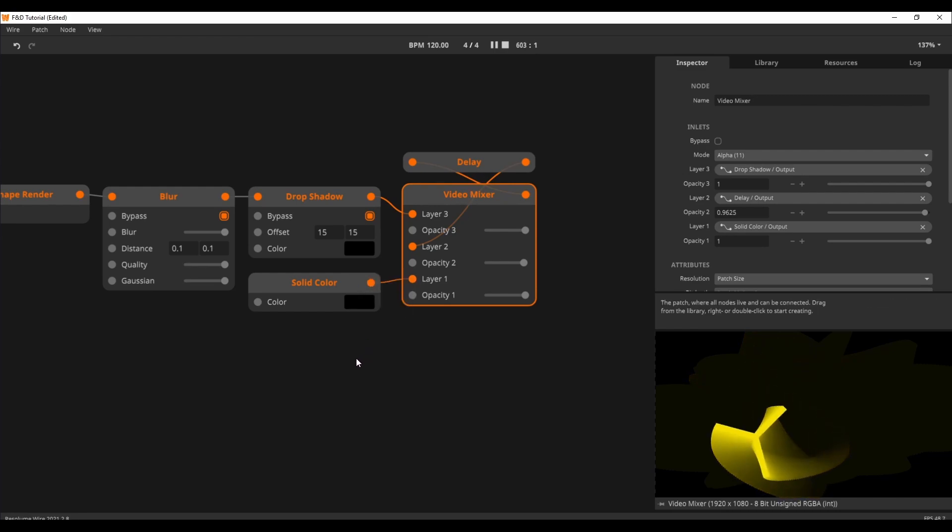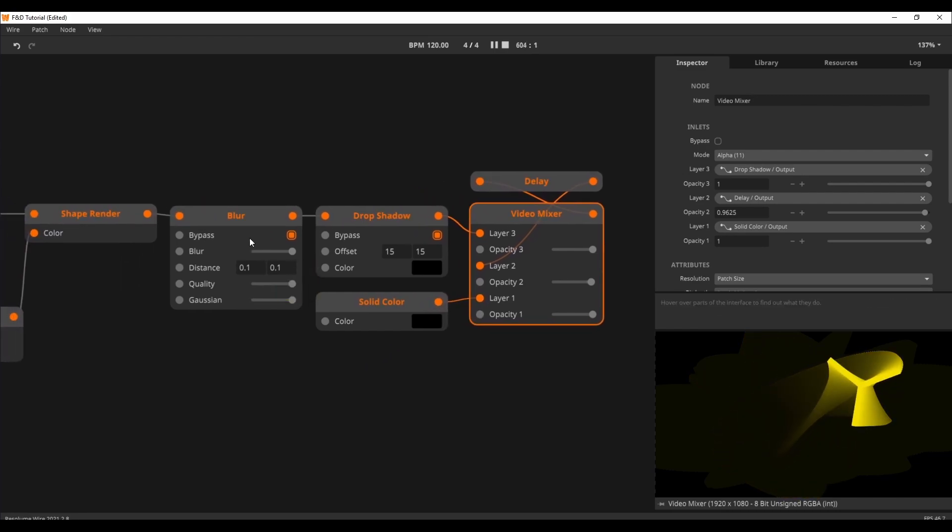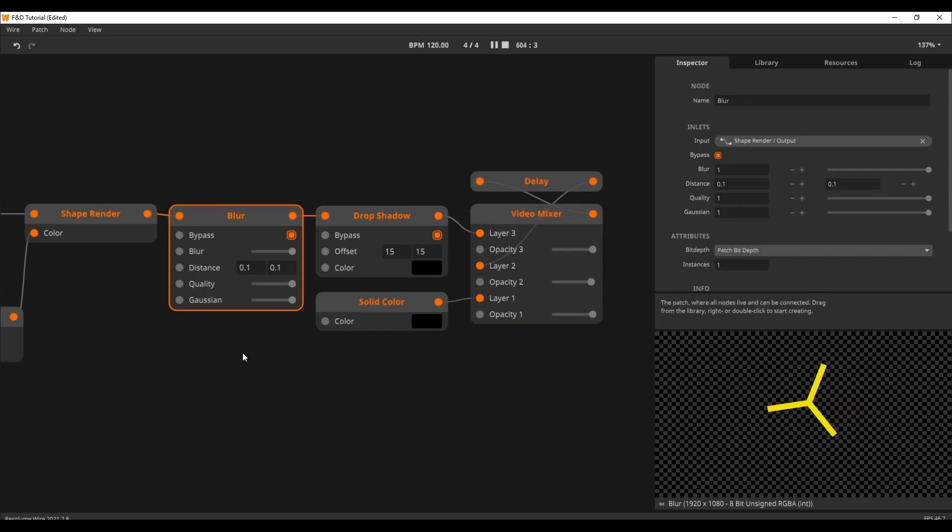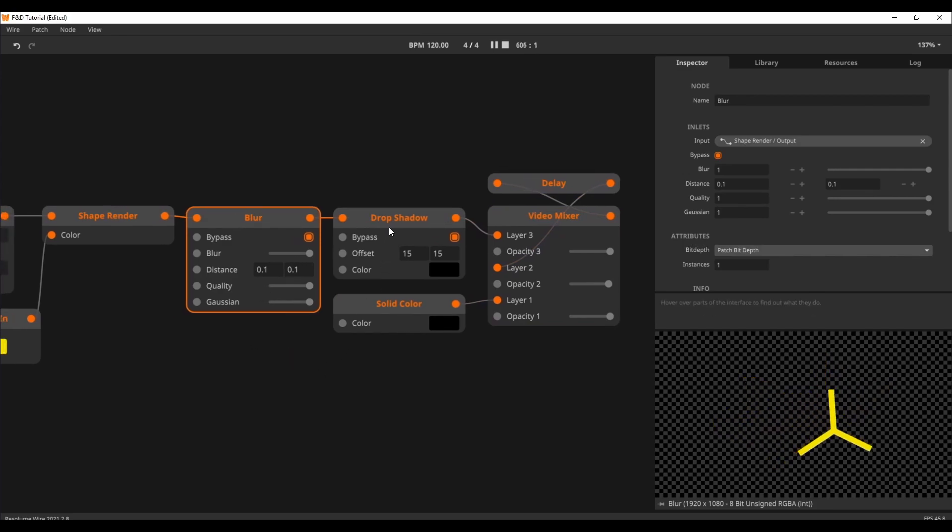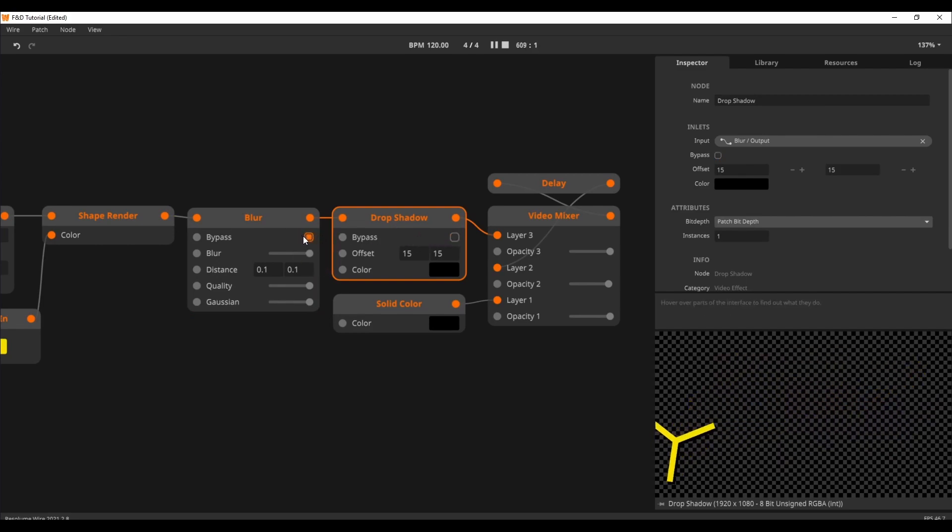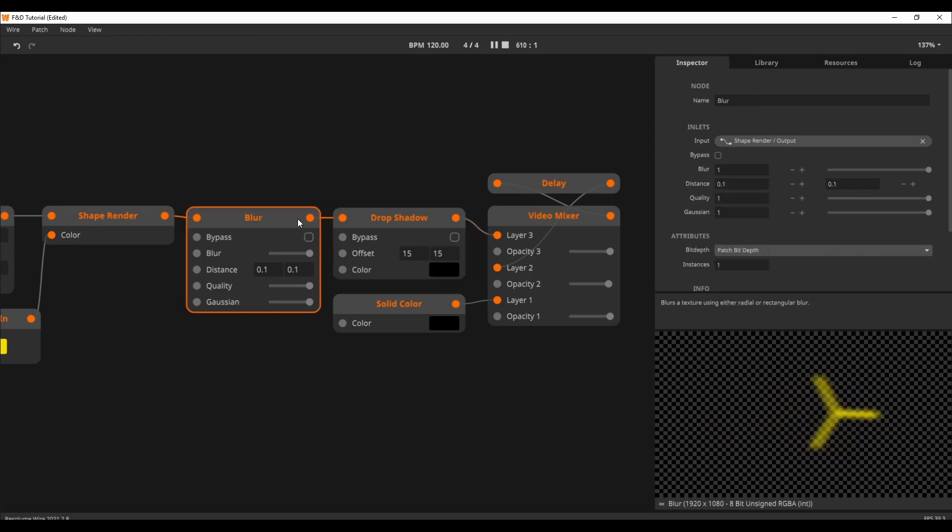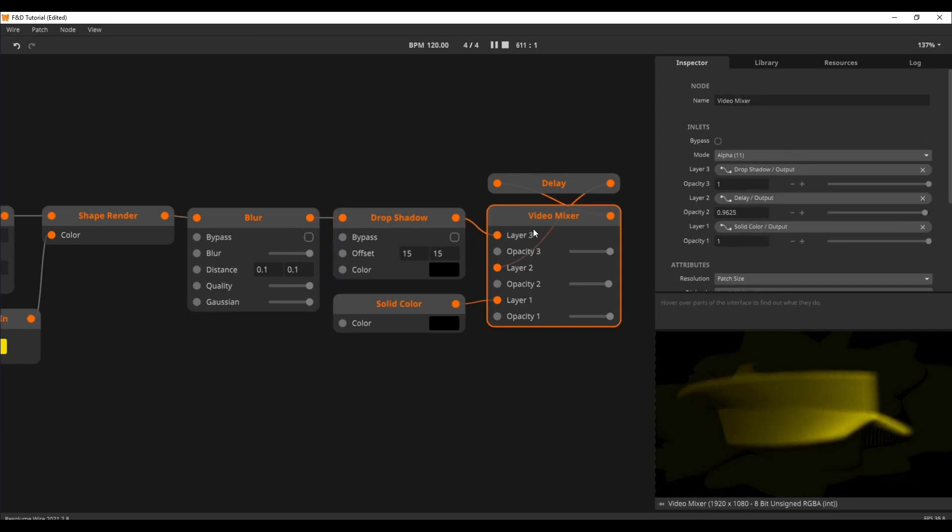Now back to that blur and drop shadow node. What are they doing here? Well, I wanted to create a fake 3D effect with feedback, so I added a drop shadow to fake some depth. Next, I added a blur to smoothly transition from the hard lines of the shape into a soft gradient. Pretty cool.